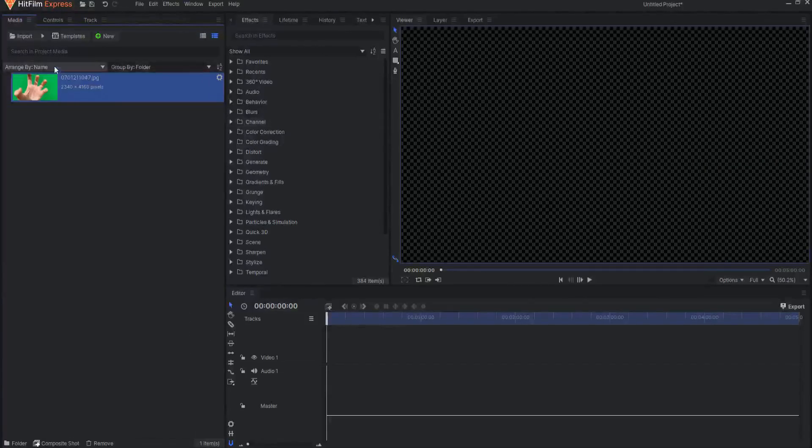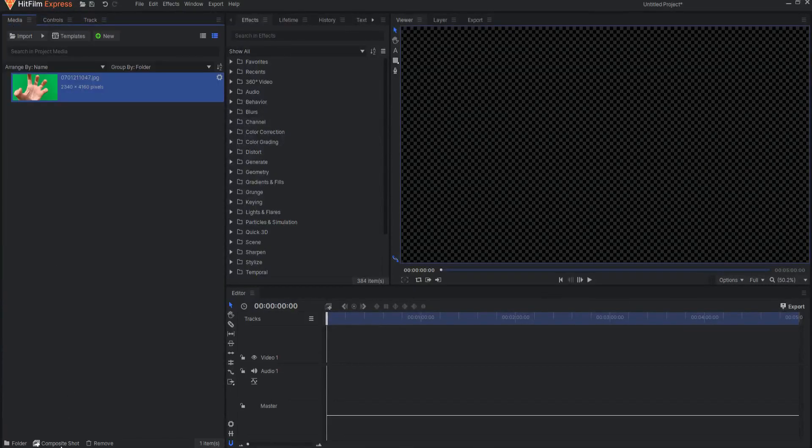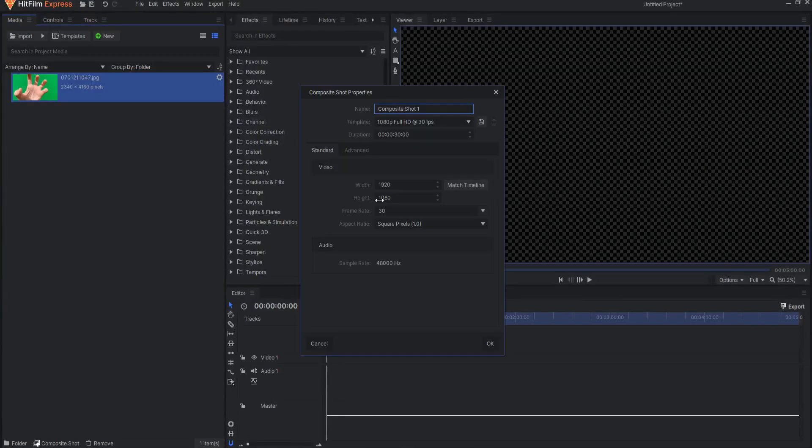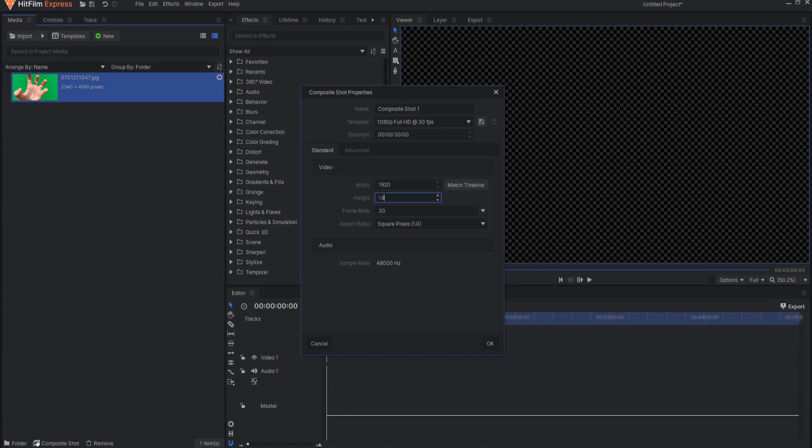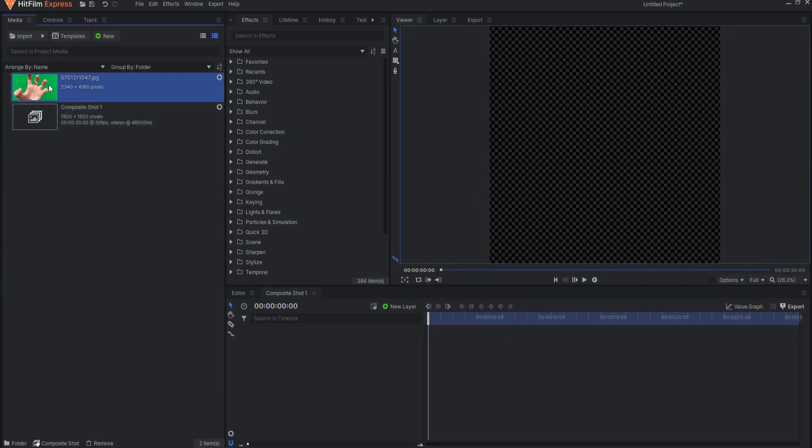I'm going to start by creating a new composite shot and I will make this composite shot 1920 by 1920, but it can be really any size that you want it to be.